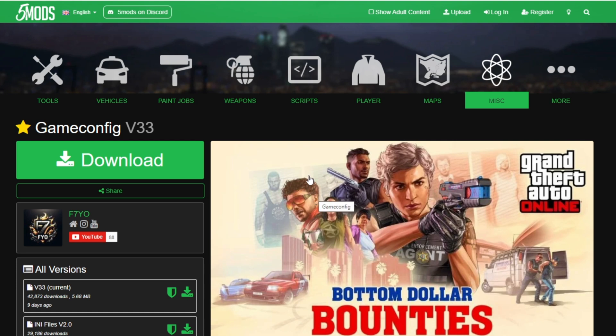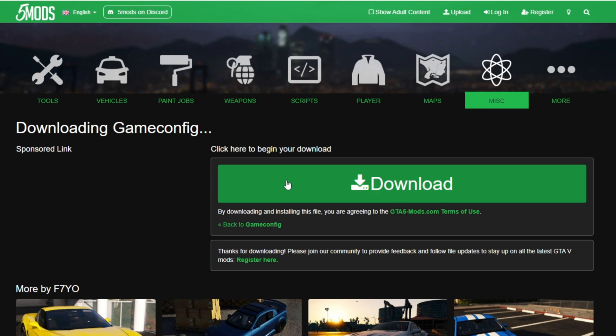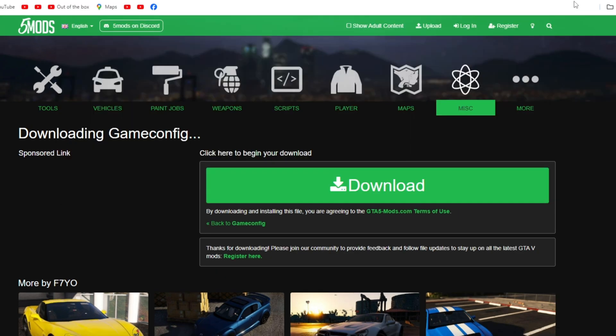You want to click download. So I've got every single link in the description, you want to click download again. And now you want to wait until it loads up. Give it a couple seconds.